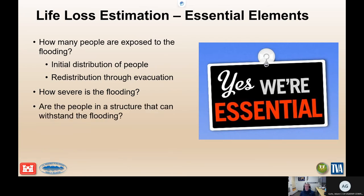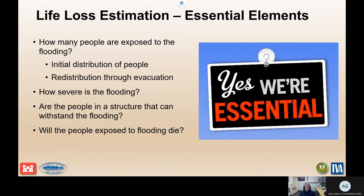Are people in a structure that can withstand the flooding? If you don't evacuate and the water shows up, are you in a vehicle, caught out in the open, in a mobile home, or in a ten-story concrete building? The potential for you to survive will vary widely depending on what kind of structure you're in. We also need to understand how likely it is for somebody to die in that situation. Even people caught out in the open and washed away don't always die — there are factors that allow them to survive. And there are case histories where people exposed to relatively calm floodwaters lost their life. Understanding and weighing those factors accordingly is important.